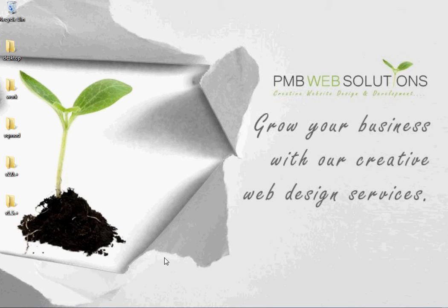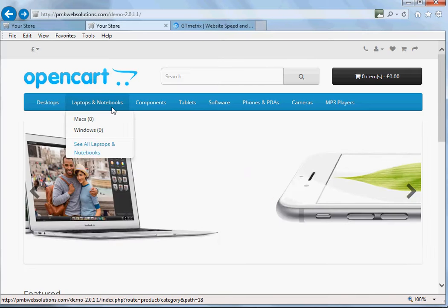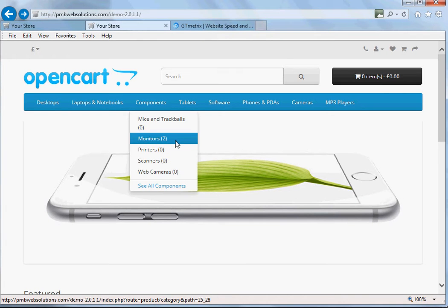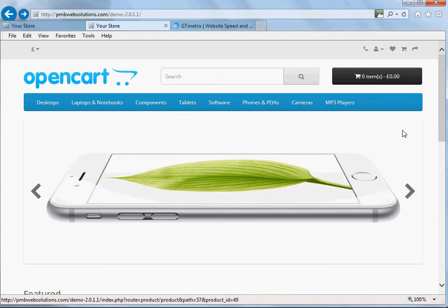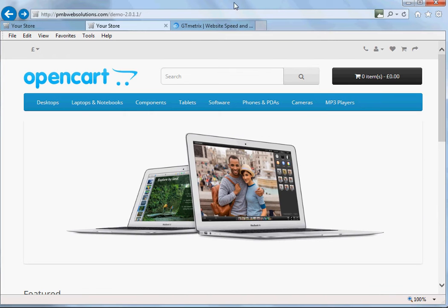Hello everyone, it's Patrick here from pmbwebsolutions.com. This video is just to show you our new plugin that we've created for OpenCart. The plugin helps speed up your OpenCart and gives you better performance from your website itself.